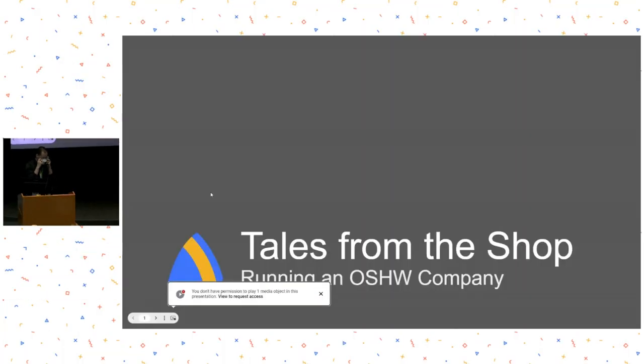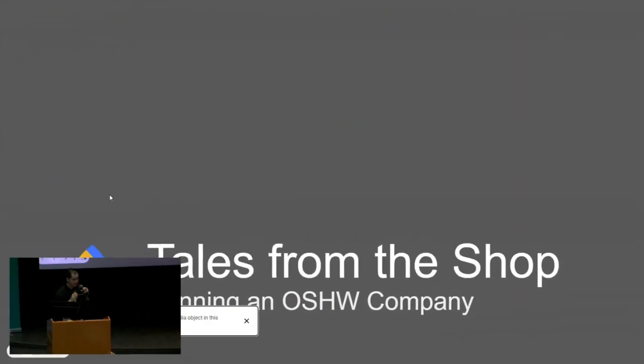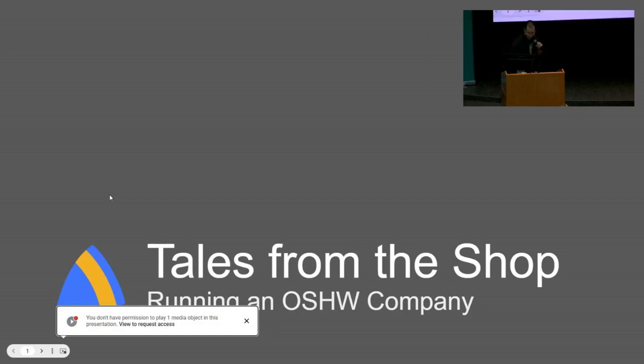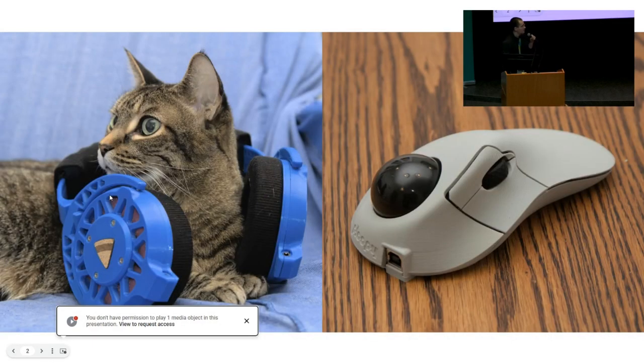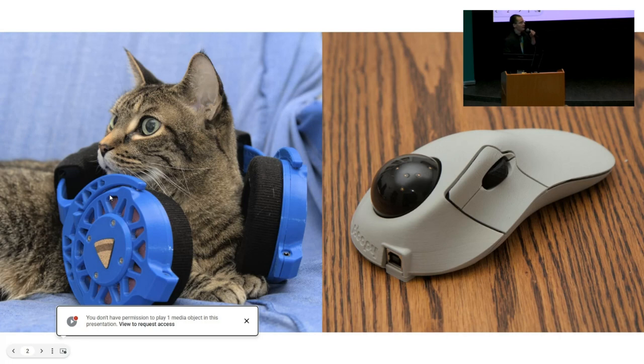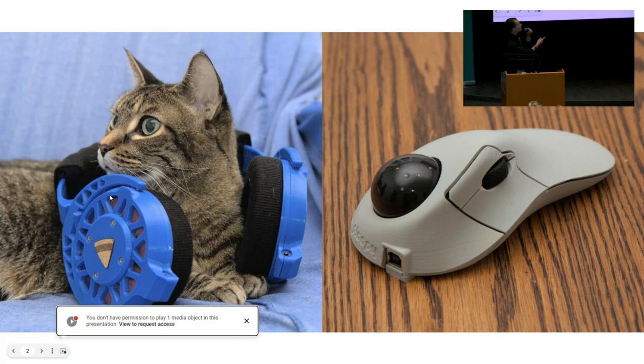As was mentioned, my name is Phil. I'm going to tell you some stories about the open source hardware company I run. We make consumer electronics, really great tools for people who use computers all day. Here's some examples: we make headphones, we make trackballs.